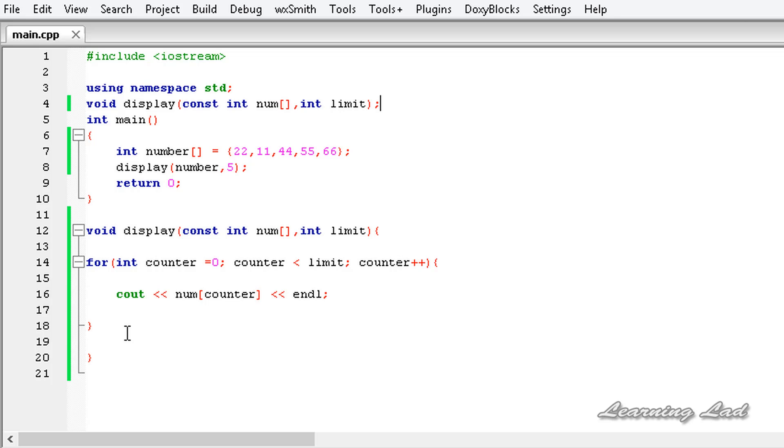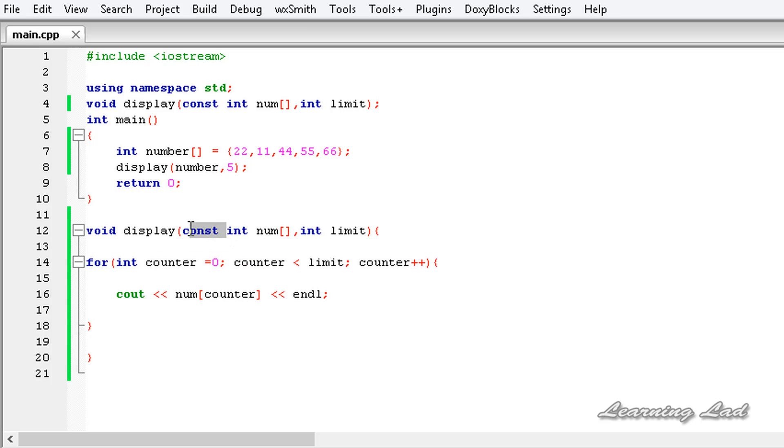The important thing to notice in this function is the const keyword. We can't change the value of the array which we receive. If we try to do that...